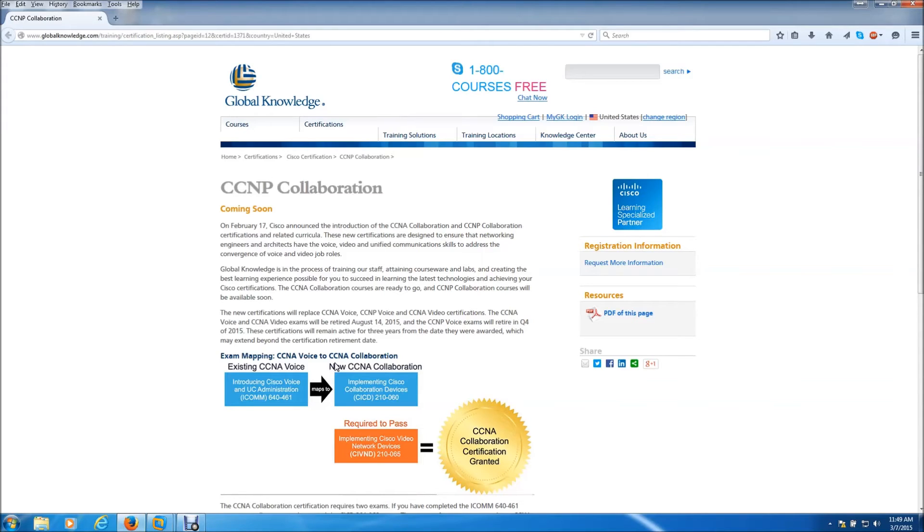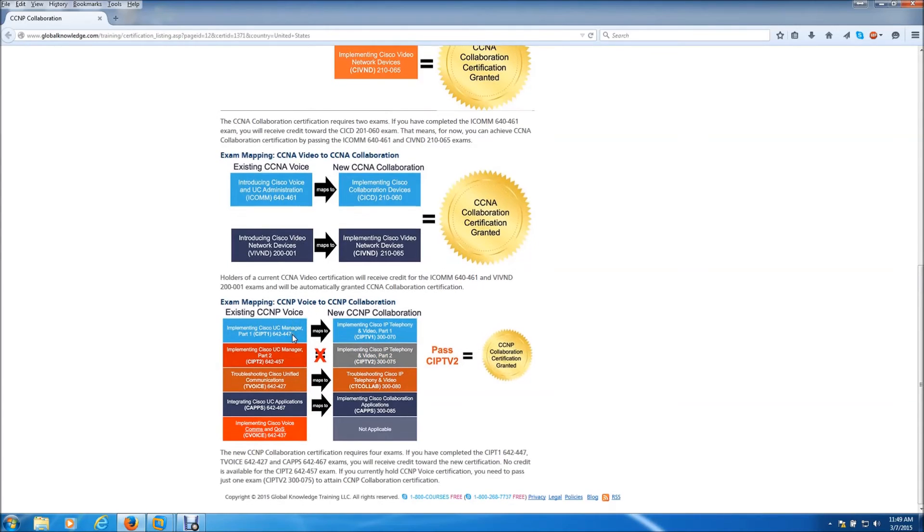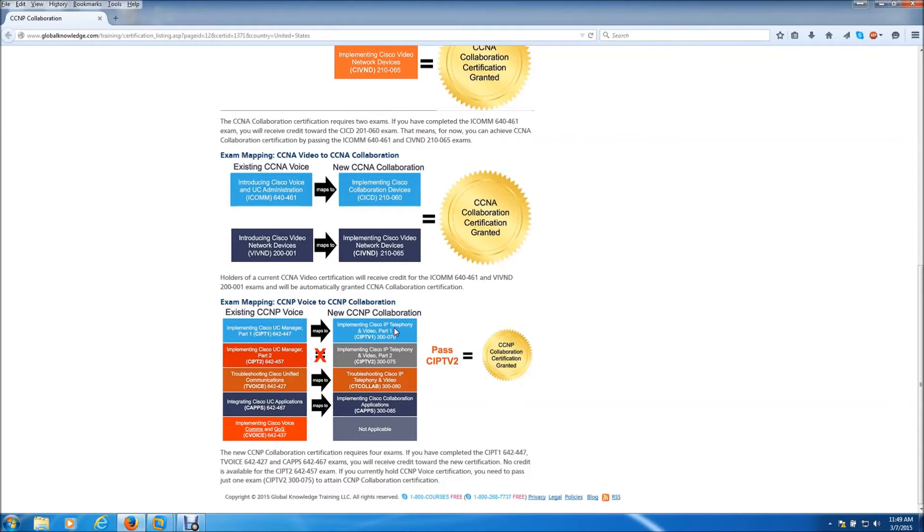For those of you who don't think you'll be able to do that, you can still continue to take the CCNP voice tests because, as you see down here, some of the tests do roll over to the CCNP collaboration certification. I'll put a link to this graph so you guys can look and see where you fall.